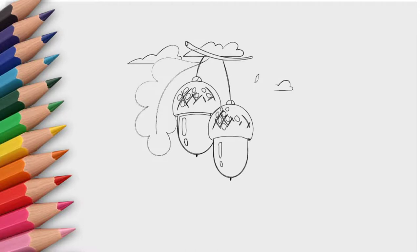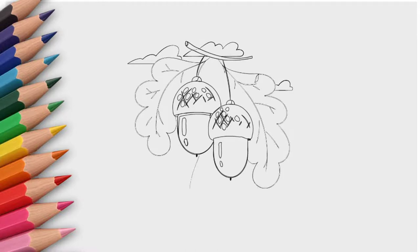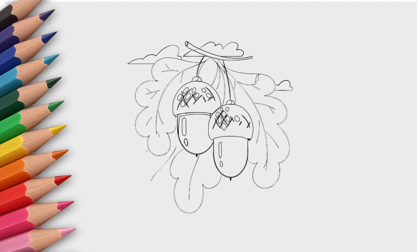Now let's draw oak leaves. They are behind acorns. Draw three oak leaves. Pay attention to the contour of each leaf.